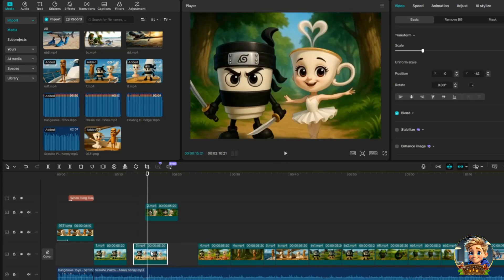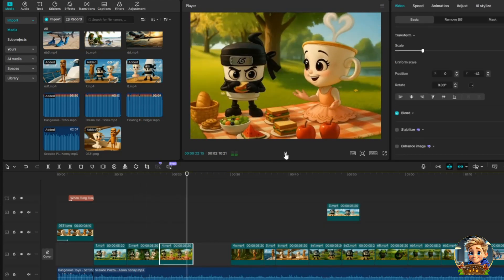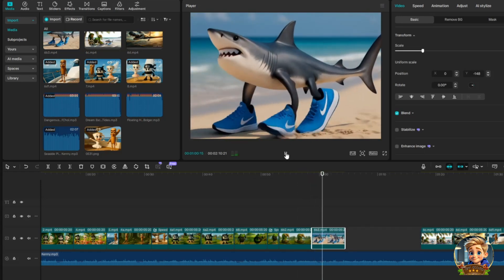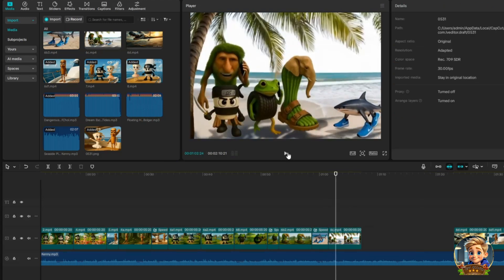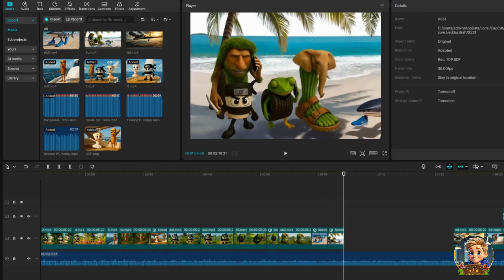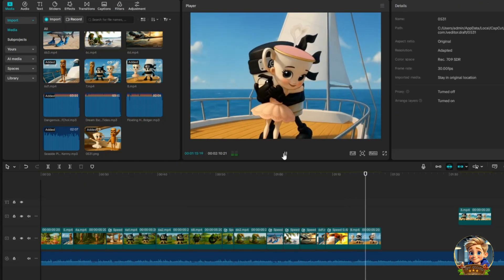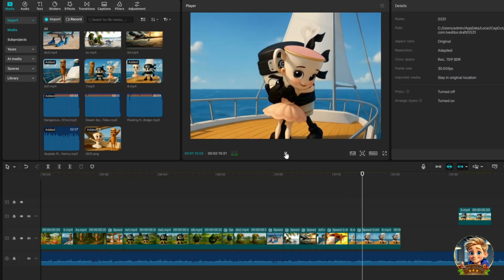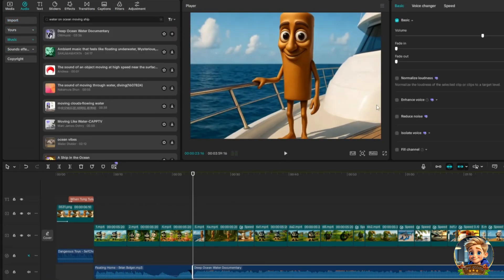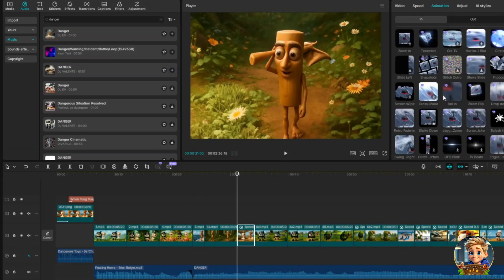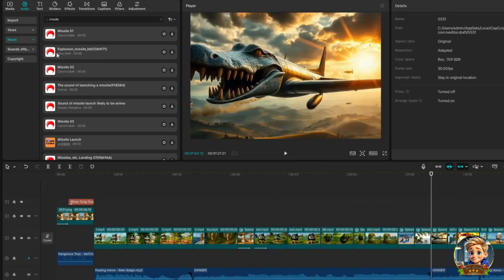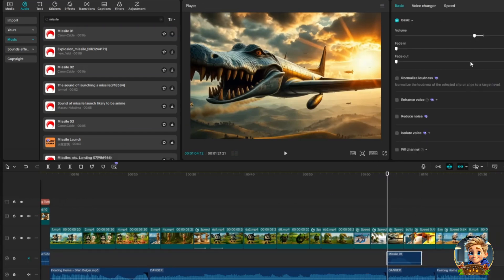Next, adjust the duration of your video clips and organize them in the sequence that best fits your story. Make sure the flow aligns with the concept you're aiming for. Then, add another background music track — choose one that matches the mood of each scene. Finally, enhance emotional impact by adding sound effects to specific moments where you want to emphasize the story's feeling.